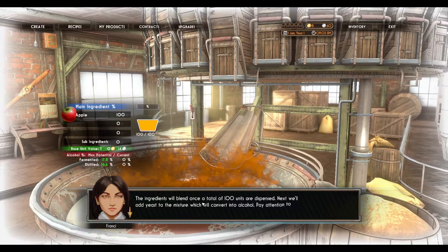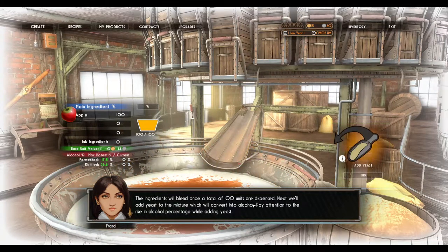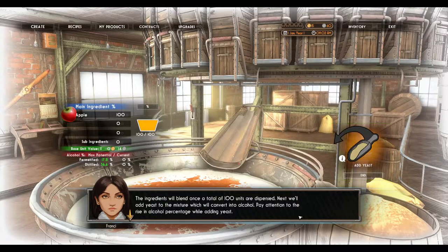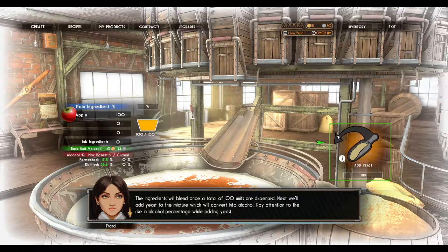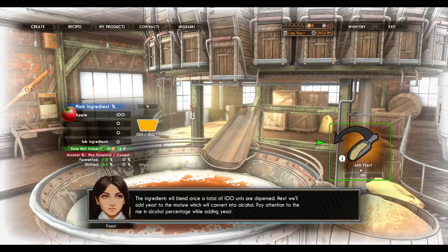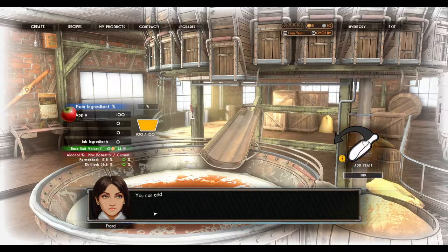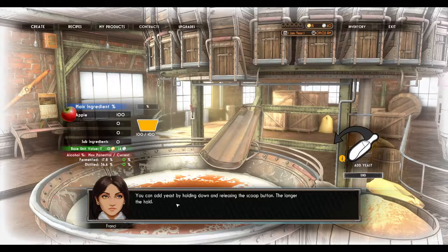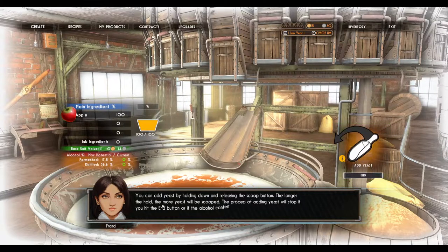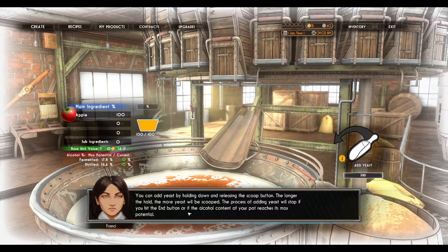The ingredients will blend once a total of 100 units are dispensed. Next, we'll add yeast to the mixture, which will convert into alcohol. Pay attention to the rise in alcohol percentage while adding yeast. You can add yeast by holding down and releasing the scoop button — the longer you hold, the more yeast will be scooped. The process stops if you hit the end button or if the alcohol content reaches its max potential.